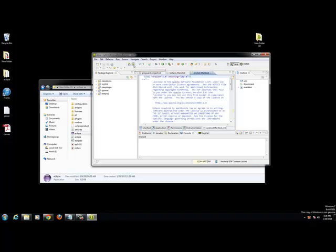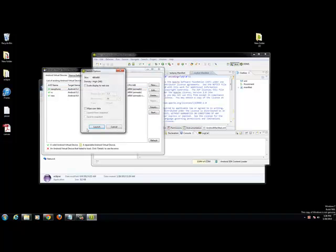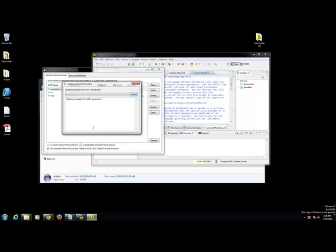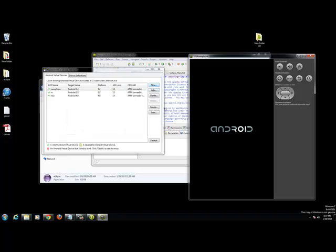We are going to go to our Android Virtual Device Manager and start our Virtual Device. The reason why we are going to open it now is because it takes about 10 minutes to load up sometimes and by the time we import our project it should be done.